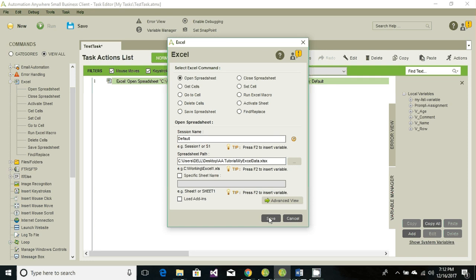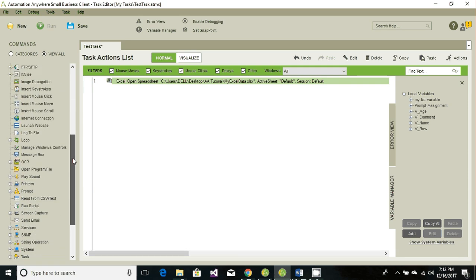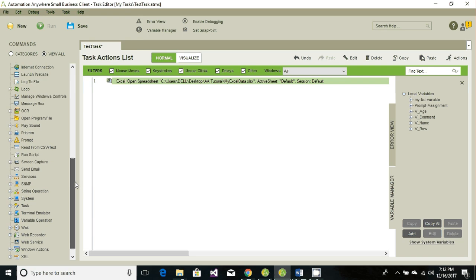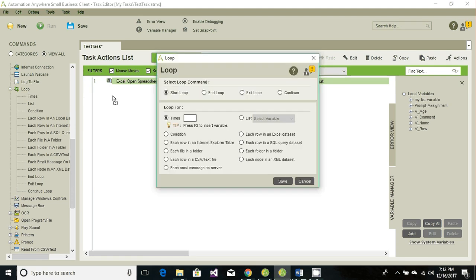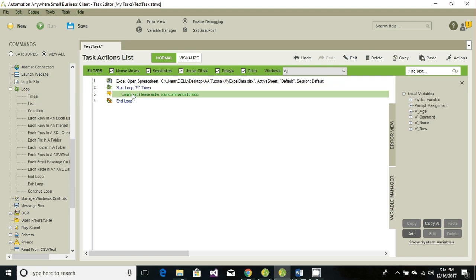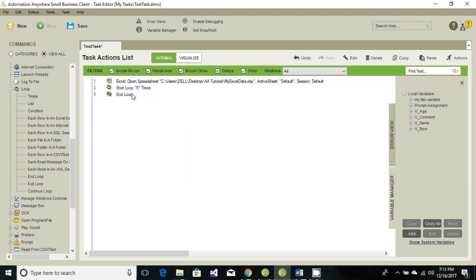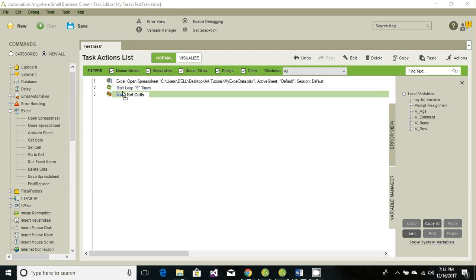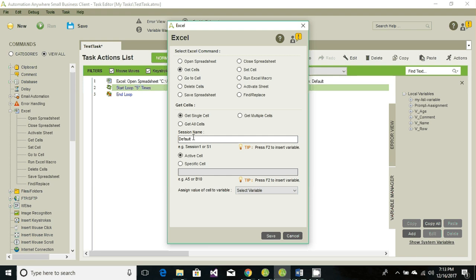Since all the data is in first sheet, let's save it. And the second thing we're gonna have is a loop to get the data from five rows. Since there are five rows, we're gonna have a times loop and we're gonna run this loop five times. Second thing that we need to perform is get the data. So again go back to the Excel and get cell. Drag and drop. Session name is default which we already left as default when we opened the spreadsheet.